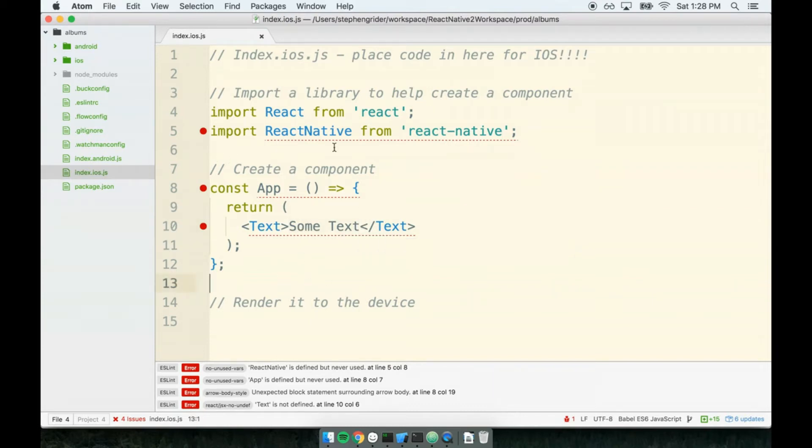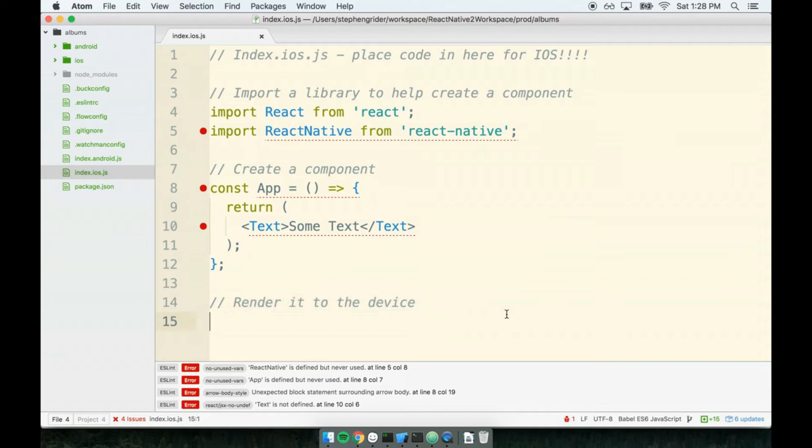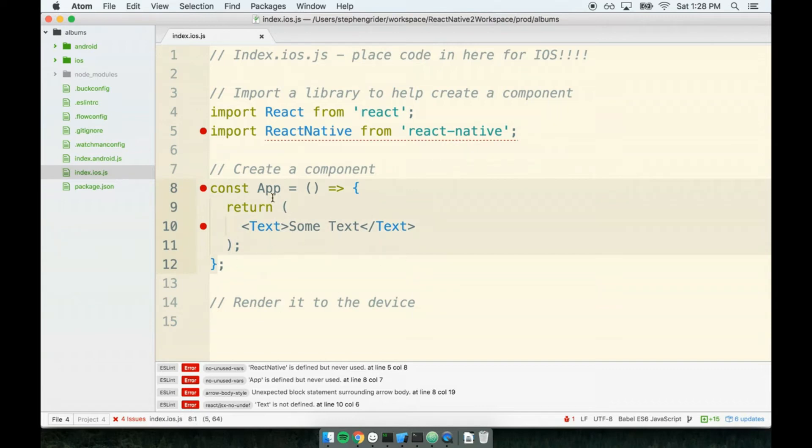Just creating the component, however, doesn't actually do anything for us. We have to undergo step number three down here, which is to actually render it to our device. When we create a component with React Native, nothing magic happens. There's nothing to say, oh, they made a component right here, I recognize that, I'm just going to try to arbitrarily render it onto the screen.